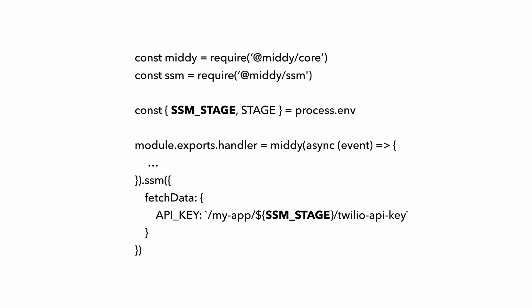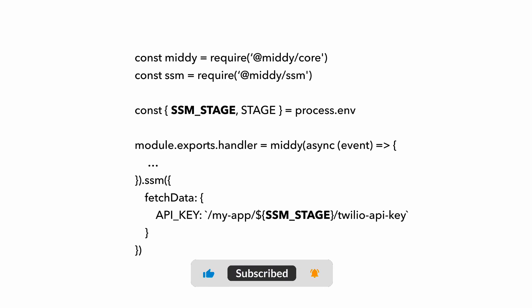Thankfully, a really easy way to get around this problem is to add another environment variable. Let's call it SSM_STAGE, to direct your function to use a different environment when it comes to deciding which SSM parameters to load.